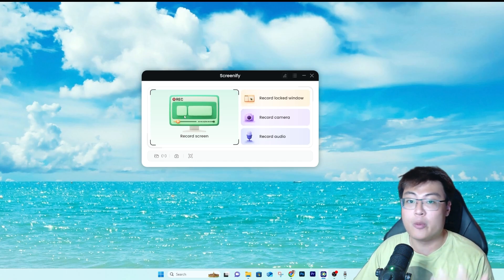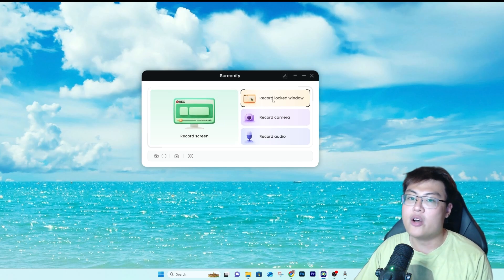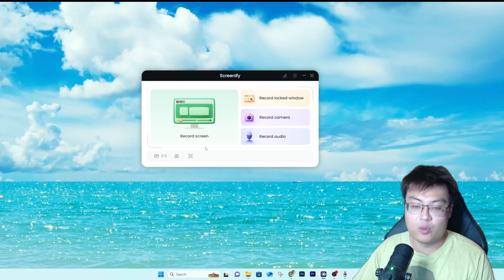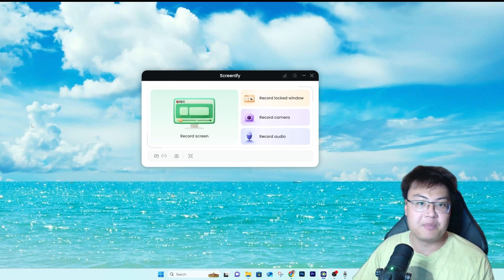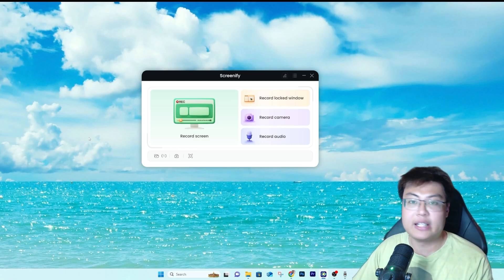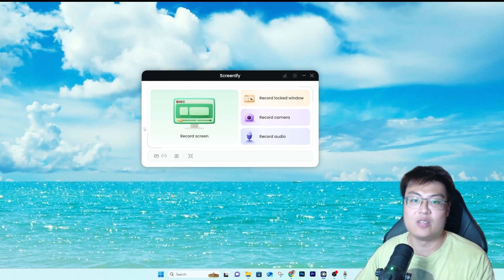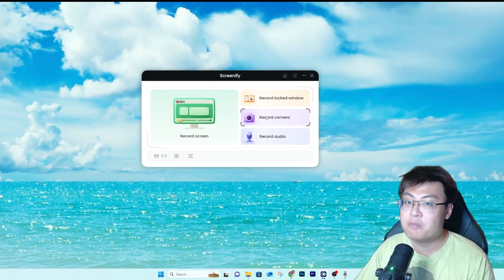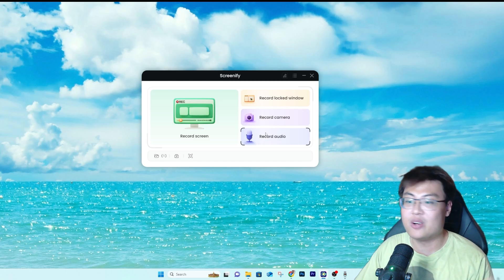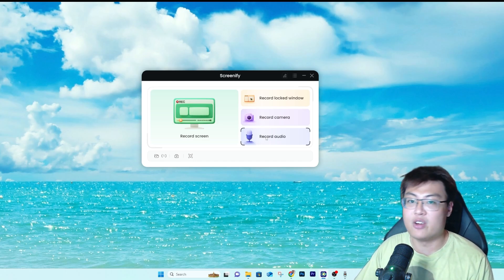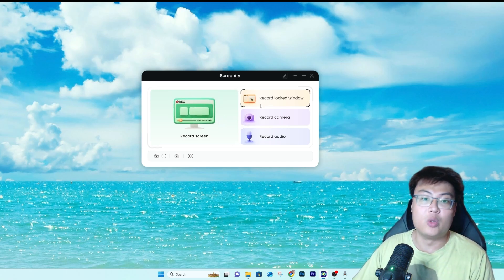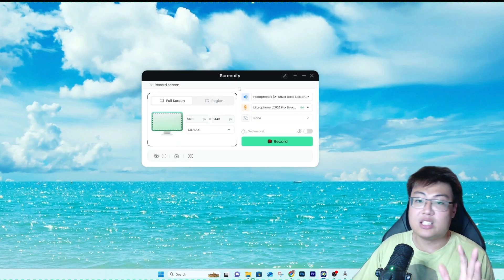They have a few different recording modes. With 'Record Screen' you can record your screen plus your webcam plus your mic. 'Record in Lock Window' records just a specific window — so even if you alt-tab to another window or game, it stays recording that window only and won't show what's on the rest of your screen, which is great for privacy. You can also record camera only, or just record audio.